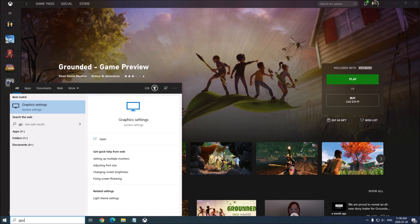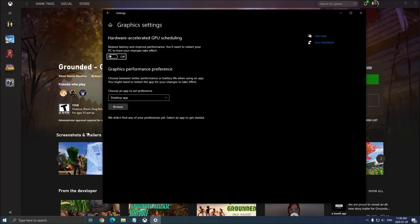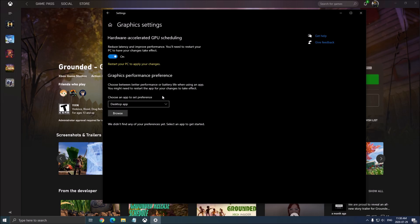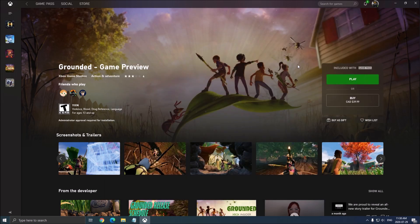One last thing, write GPU in your search bar. So this one, the hardware accelerated GPU scheduling. I have a dedicated video on my channel about it. If you have the latest version of Windows, really important to do it. Put this one at on. If you didn't do it before, you will need to restart your PC and it will be activated by default for the future. So that's about it for Windows.